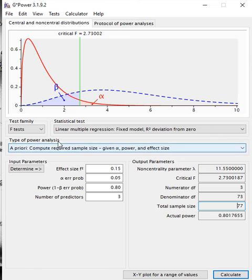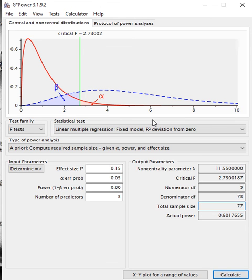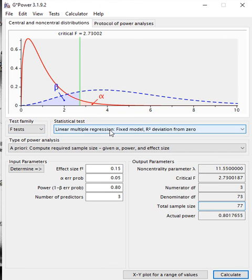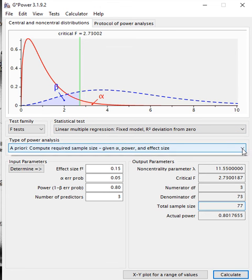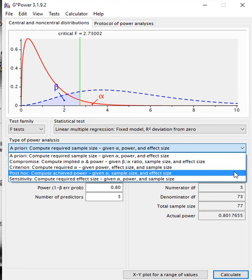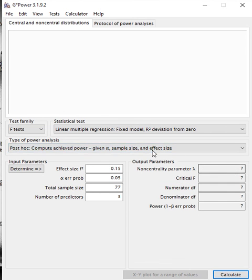Now I'm going to move on with, imagine that this is what you're going to collect after your pilot test. Once your data set has all come in, we want to check to see if our data or our sample size is adequate enough for the power that we want. For that, we're going to keep our F-test, linear multiple regression, fixed model, deviation from zero. We're going to change this now to a post-hoc. Compute the G power given the alpha value, sample size, and effect size.